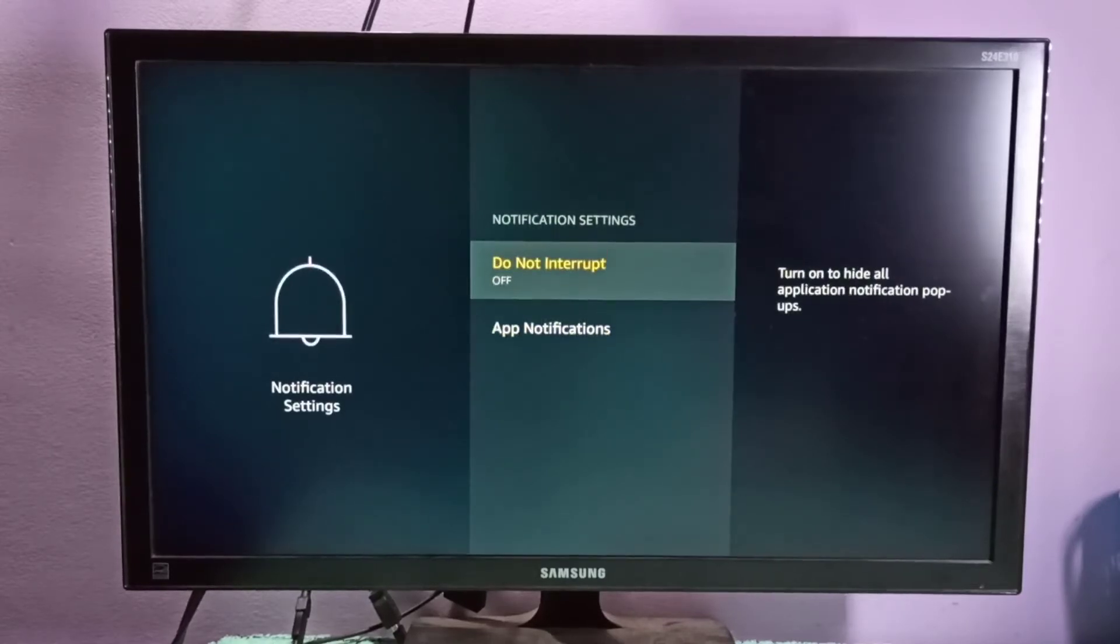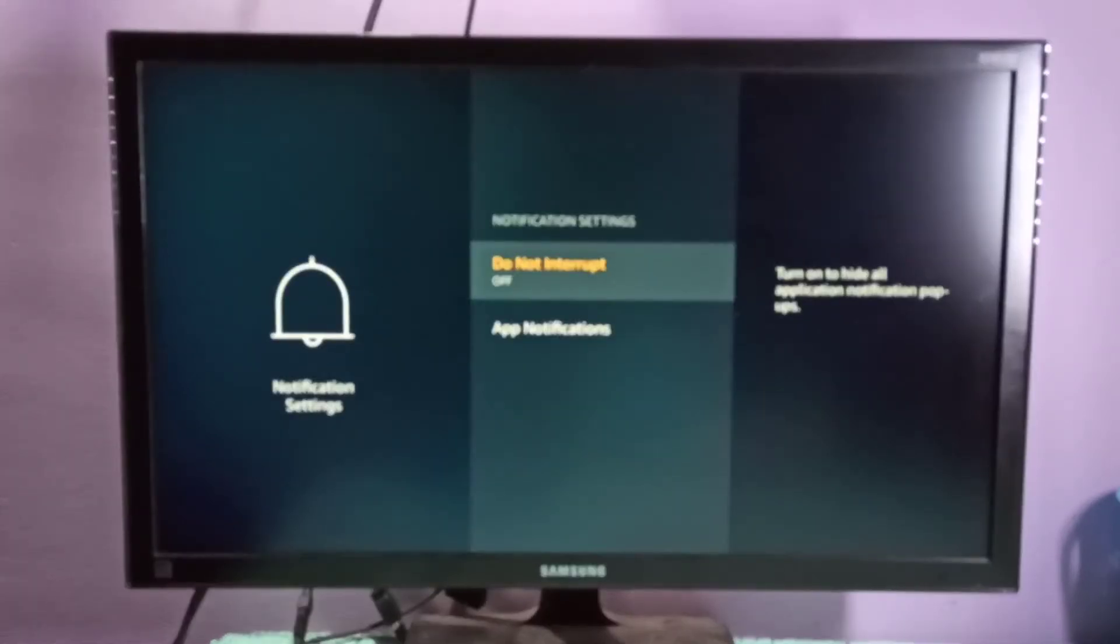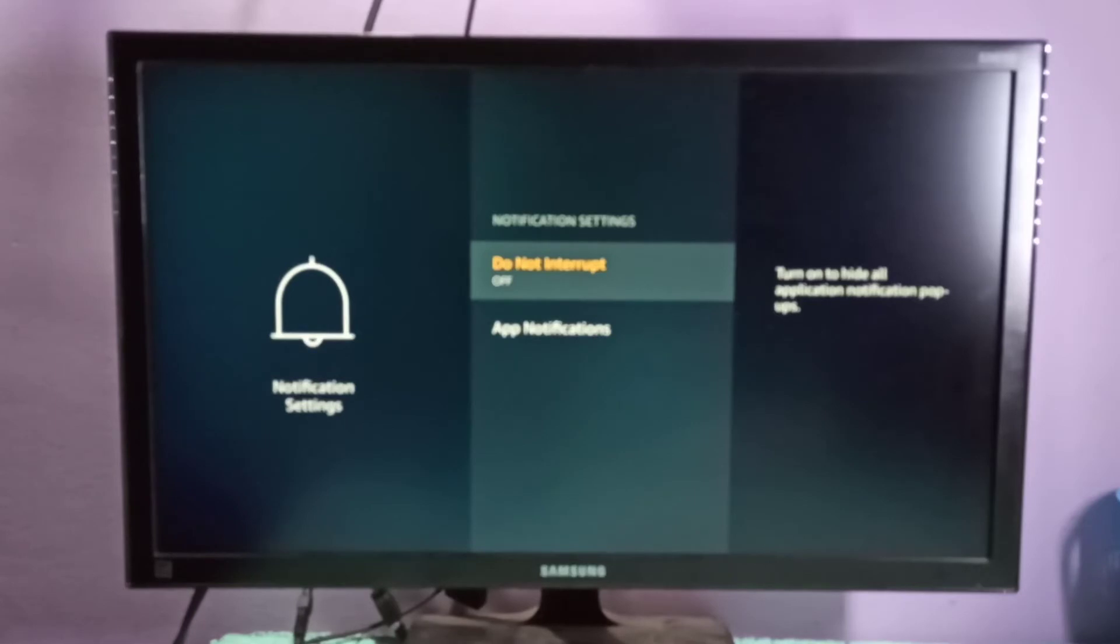If you want to turn off all app notifications together, you can use the Do Not Interrupt option. If you turn it on, it will block all app notifications.